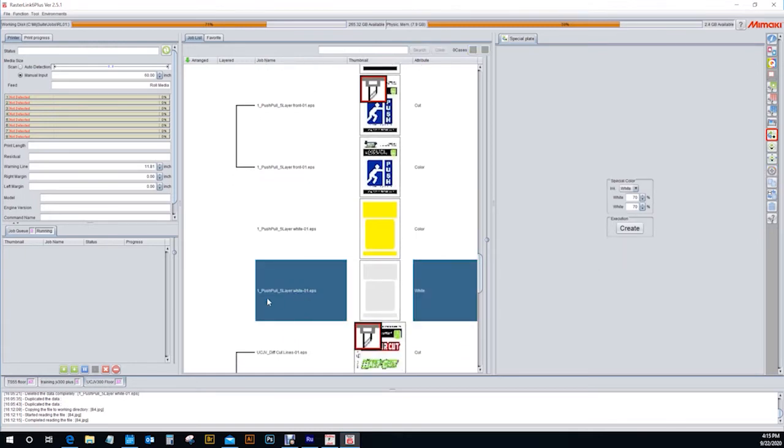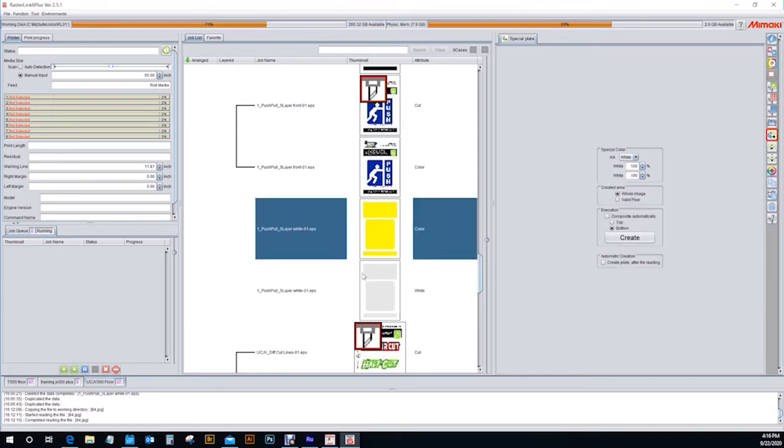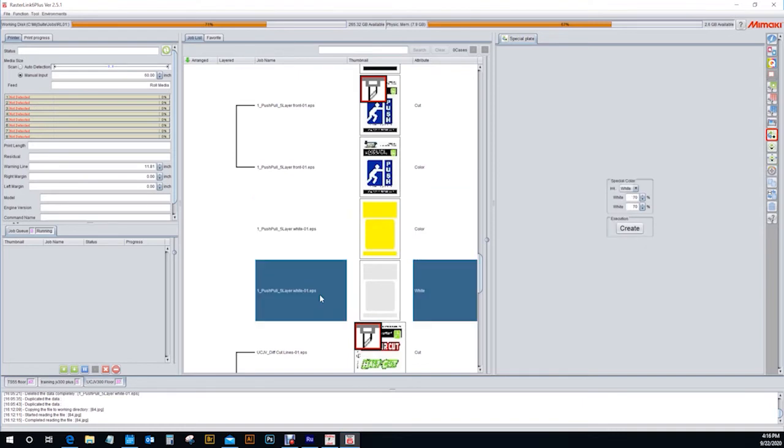That is the special plate. You'll see where the ink is going to be laid down as grayed out here. So when you select your special plate, if you want to go in and change your density here, you can at a later time.